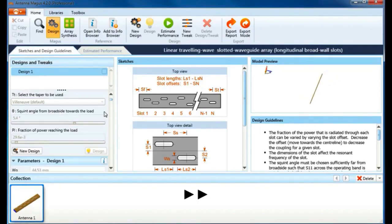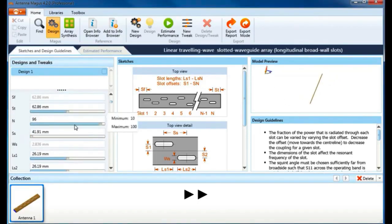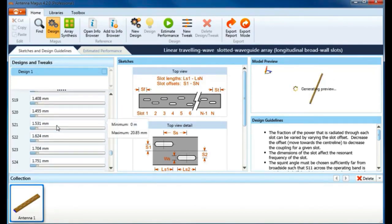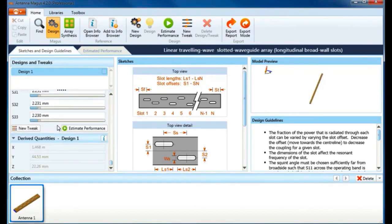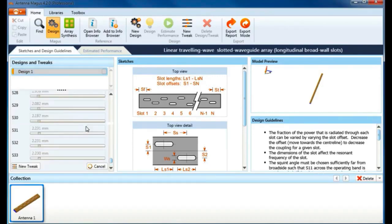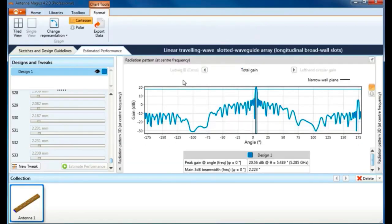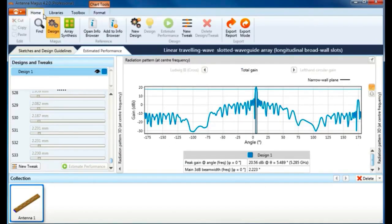The parameters of the design such as number of slots, waveguide width, slot length, etc. can be tweaked if needed. Derived quantities show the total length, width, and height of the array. Antenna Magus instantly generates a fully parametric model of the design which can be estimated to see how this antenna will perform. Once Antenna Magus has completed the calculations of my design, I can observe the gain results by enlarging the radiation pattern graph.